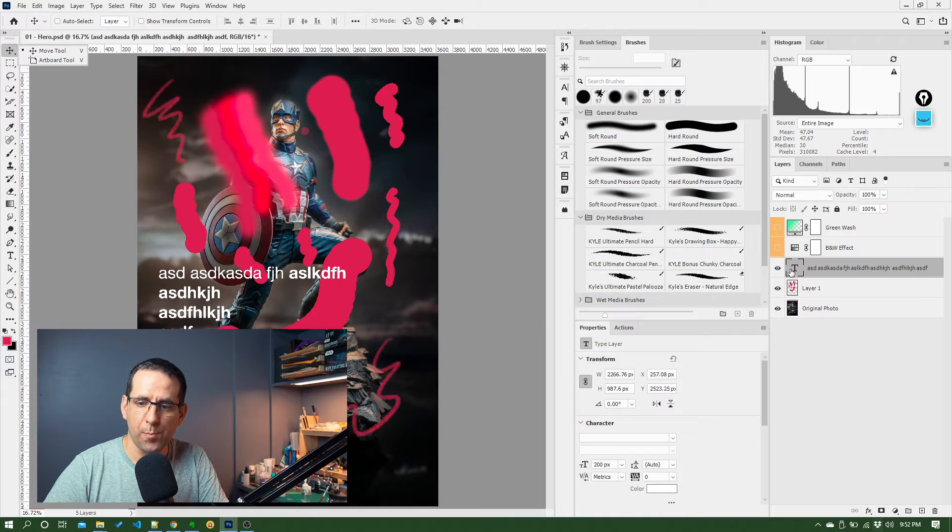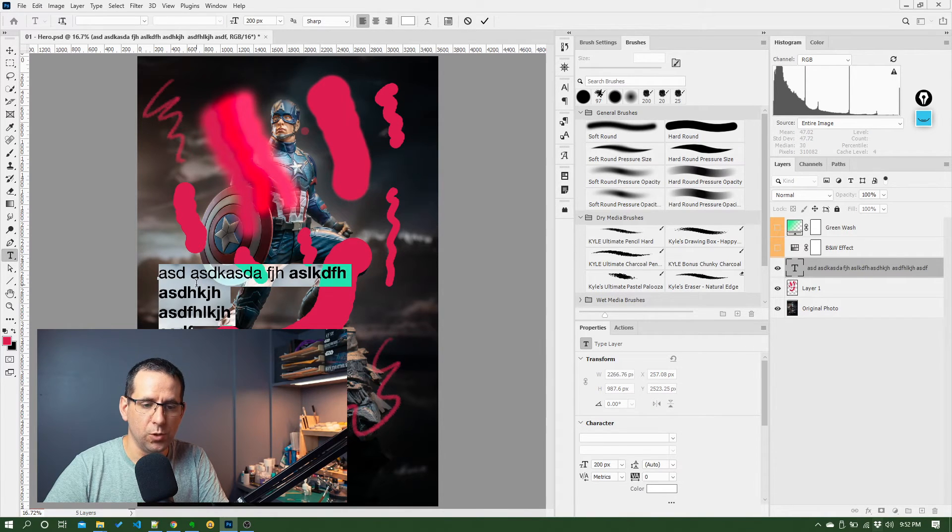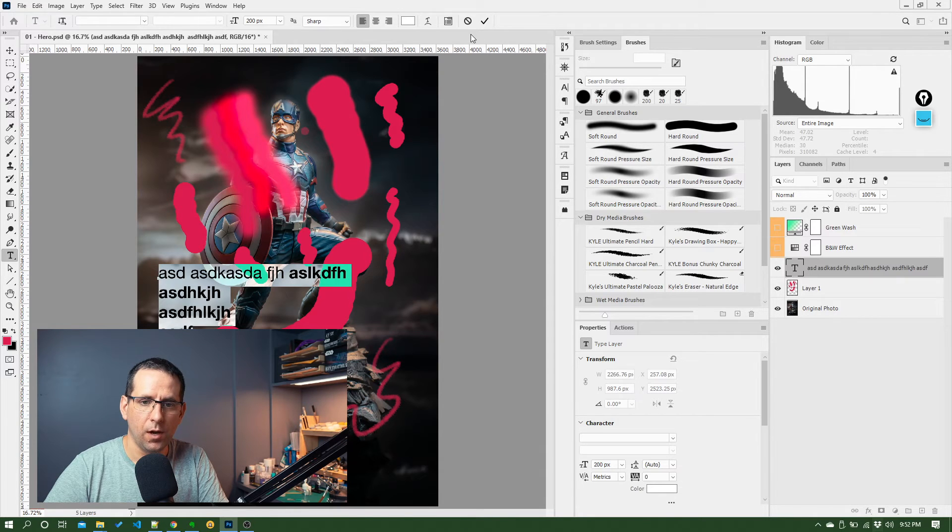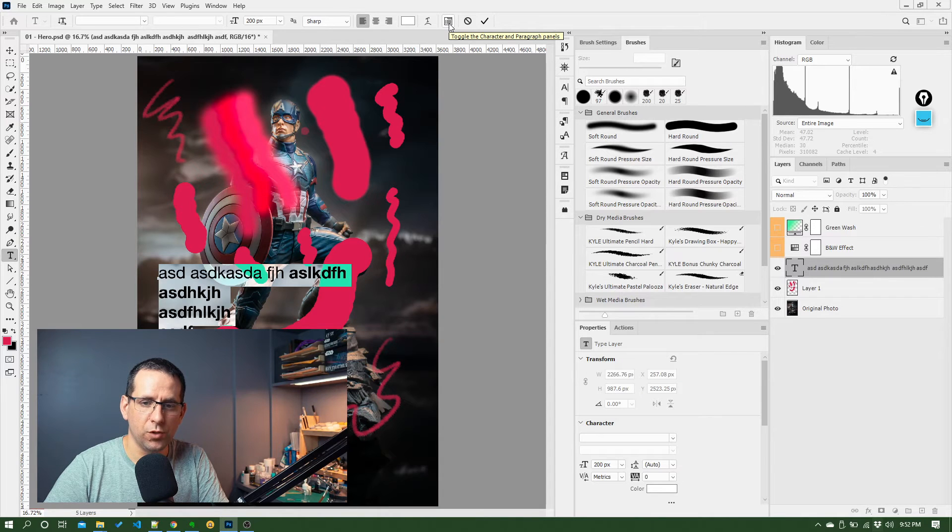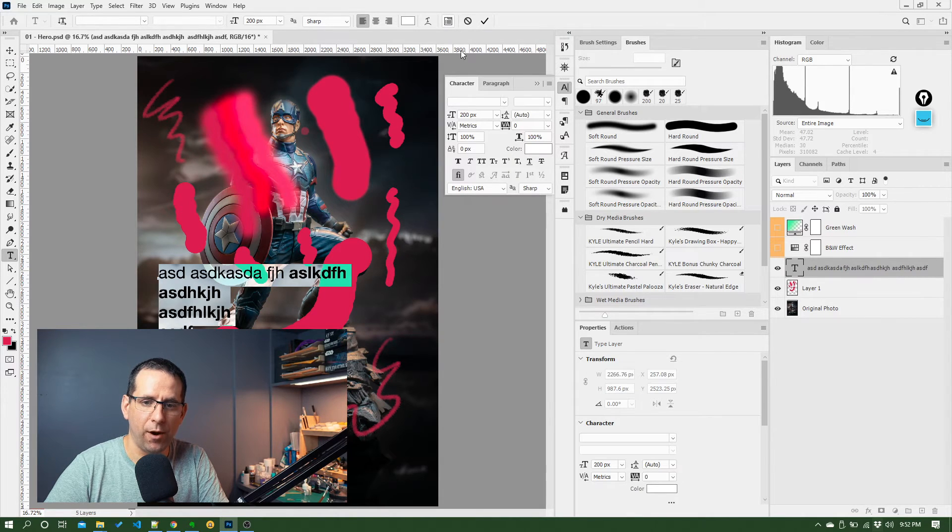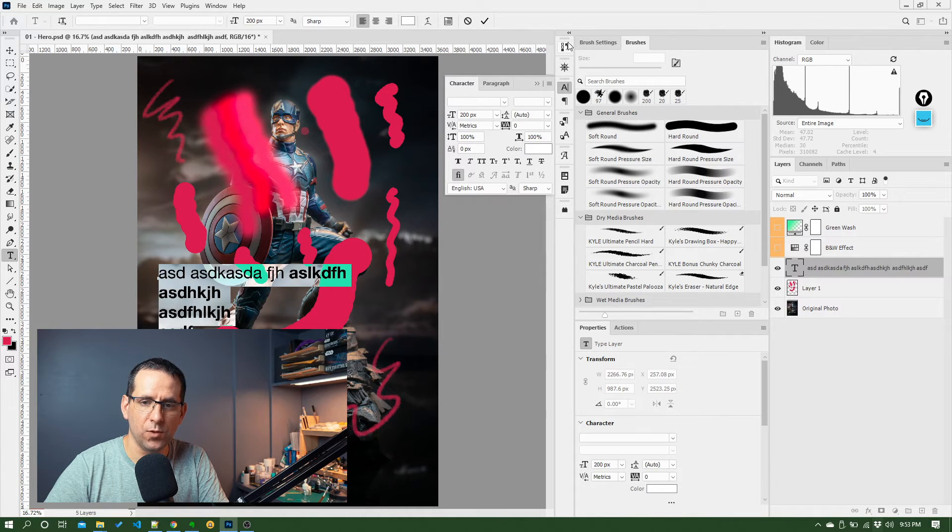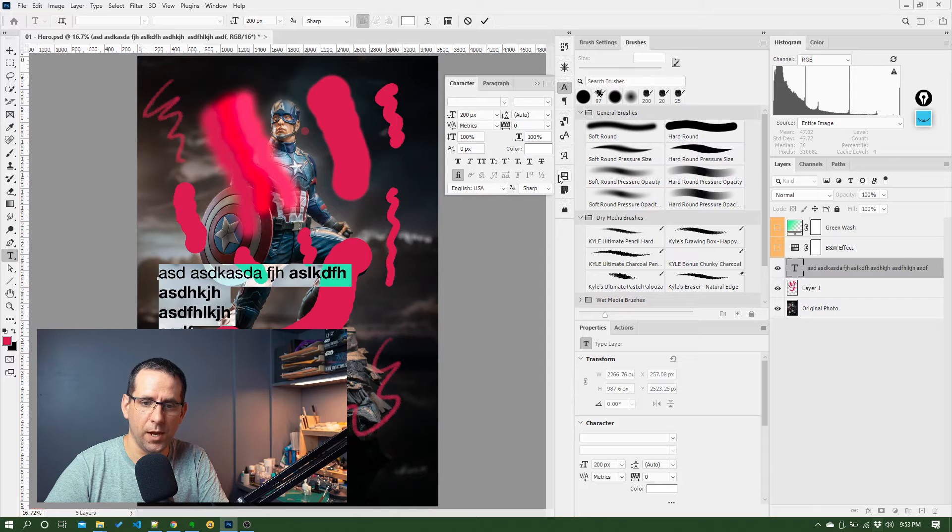There's another panel you can work with that gives you a lot more control over how fonts look, which you can get to up here. So you have two, character and paragraph. So if I click that, you can see I have those in these sort of hidden panels that are in this strip here.